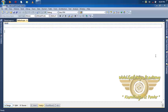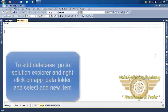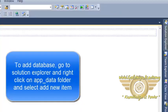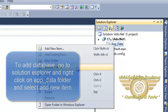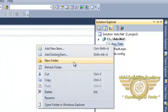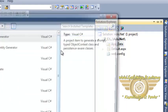So we have already created one website. Go to solution explorer and in app_data folder right click and add new item.